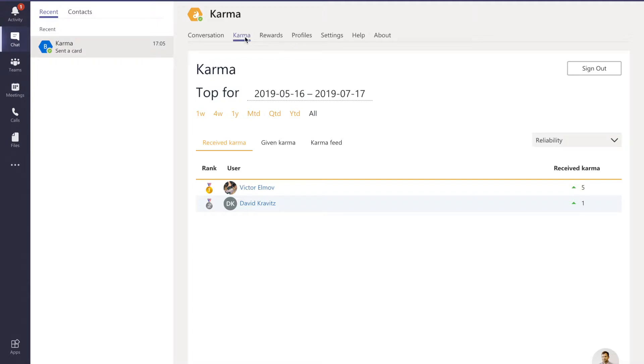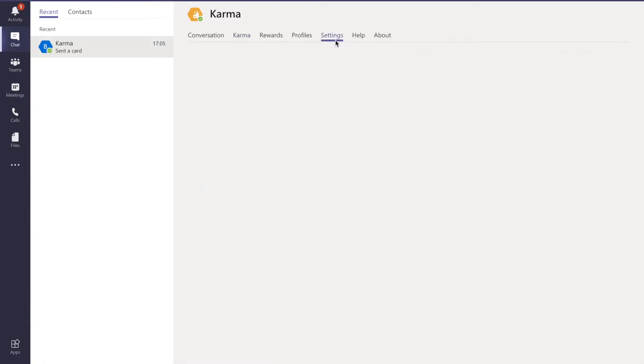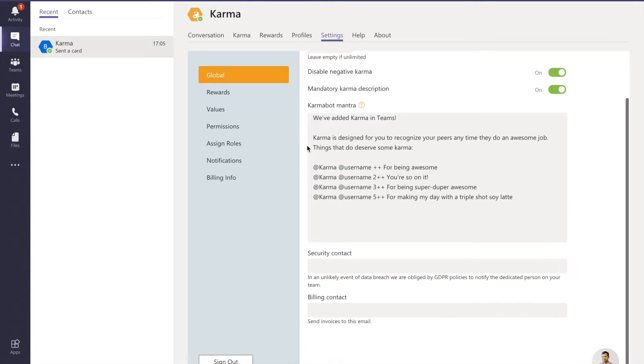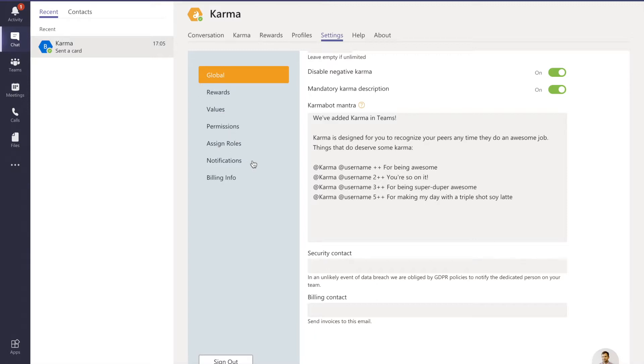We also have rewards, profiles and settings. Let's look at the settings - that's how you can customize our product. You can limit number of karma per request, decide if you'd like to have karma descriptions, add your security and building profiles from settings. You can also turn on values, turn on permissions, assign roles, and manage notifications from our product.